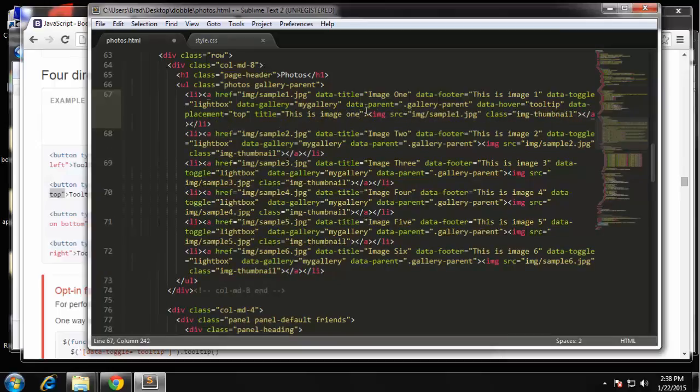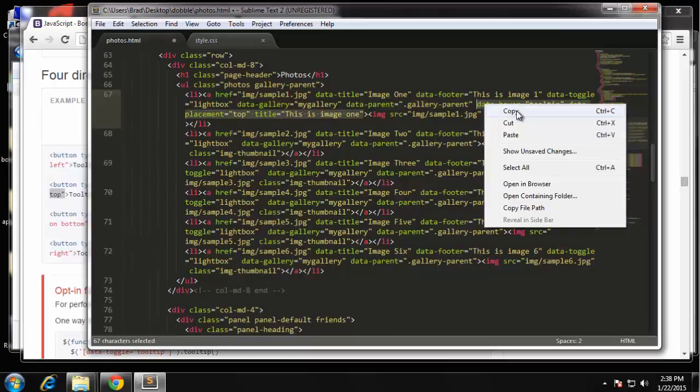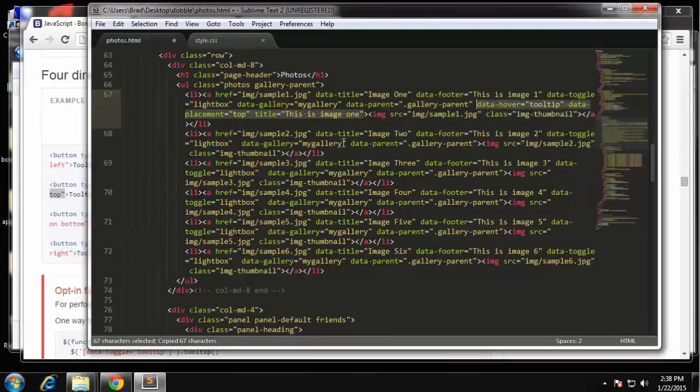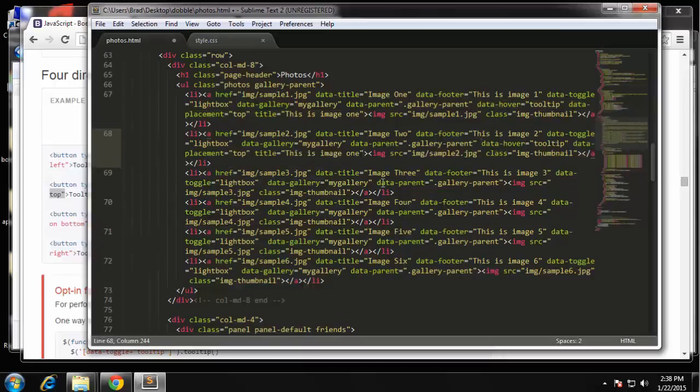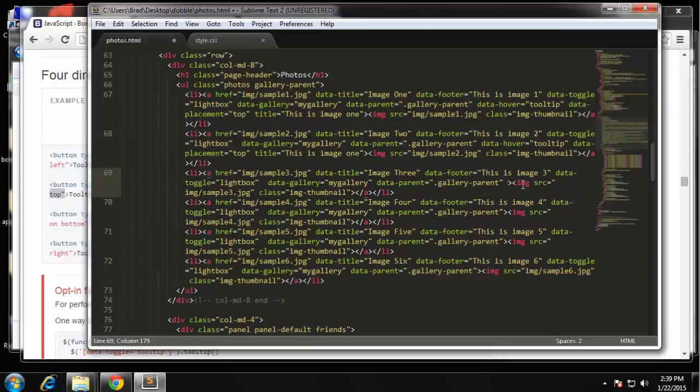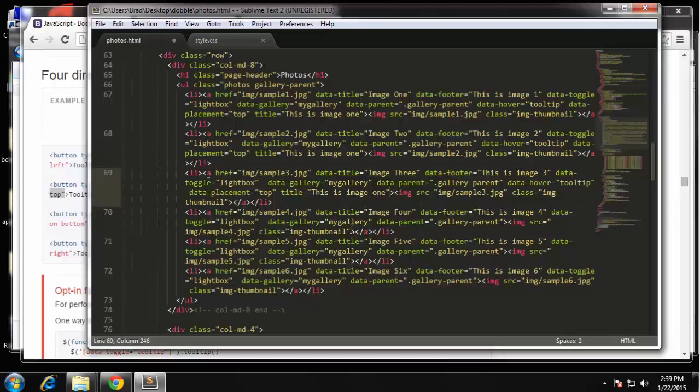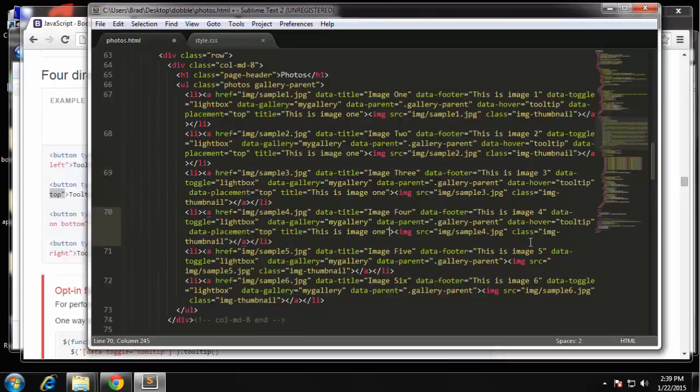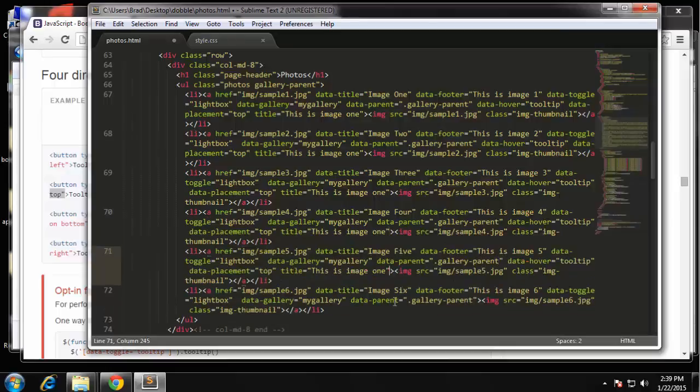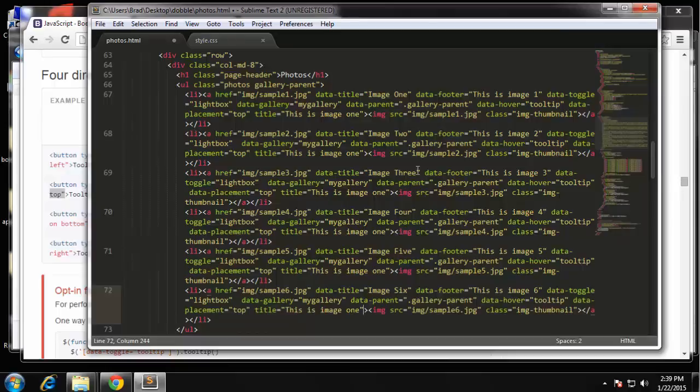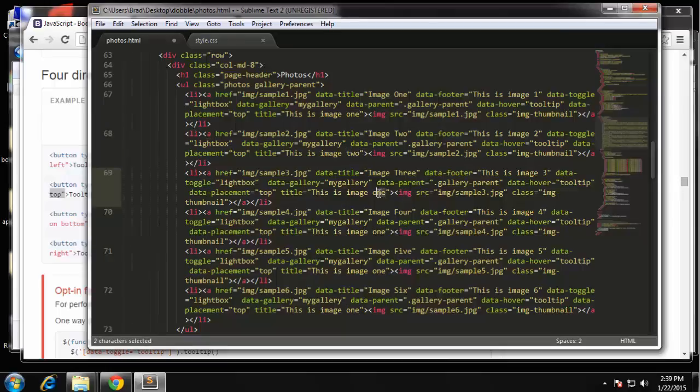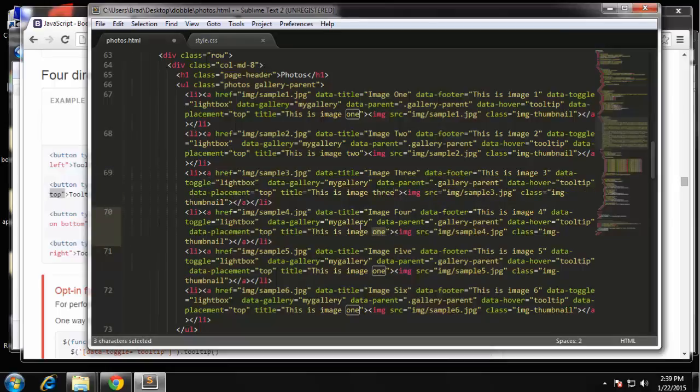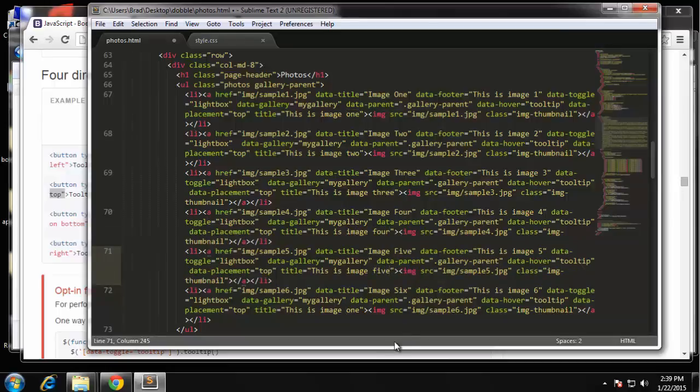Now I'm going to copy all what we just did here and paste it in all of these. I know it's getting a little messy with these attributes. And then we'll just change the title of those. We have this is image one, this is image two, five, and six.